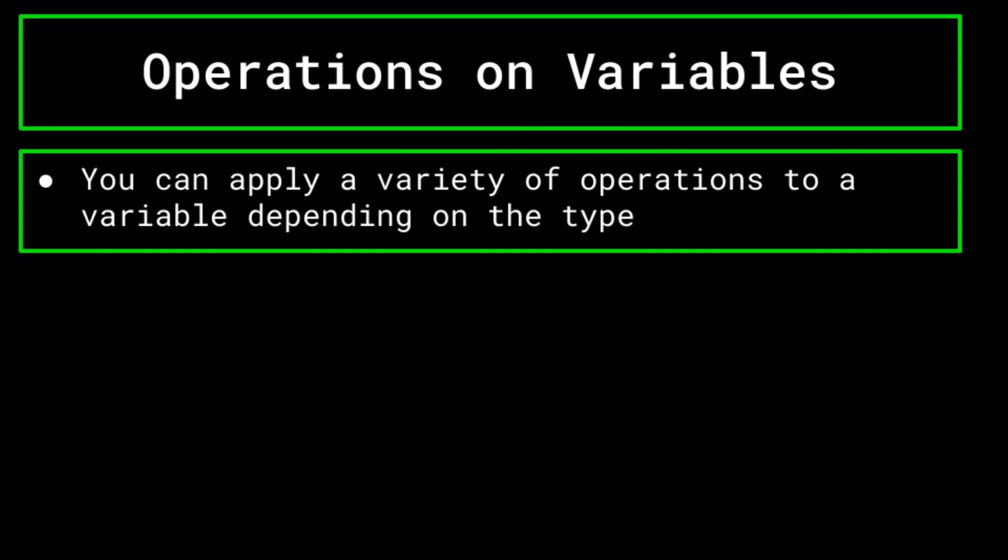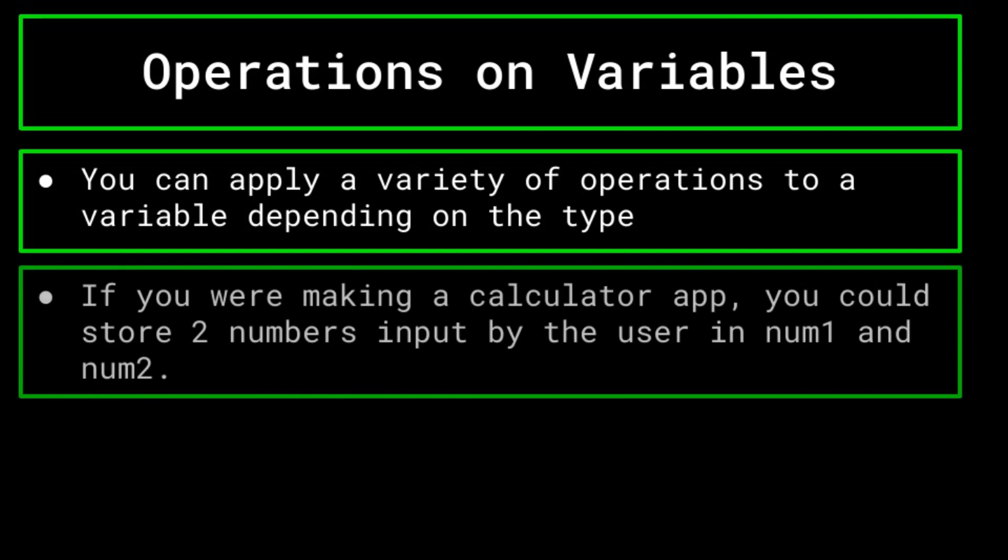For more details on string operations, once again, make sure to look at our video on that. However, this is important, because many times you will be performing arithmetic on variables. For example, imagine you are making a calculator app. First, you let the user input two numbers, the first of which is stored in a variable called num1, and the second of which would be stored in a variable called num2.